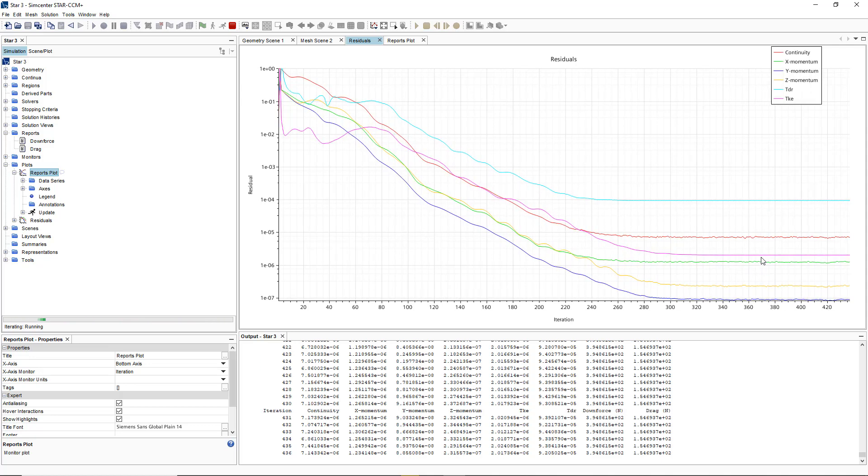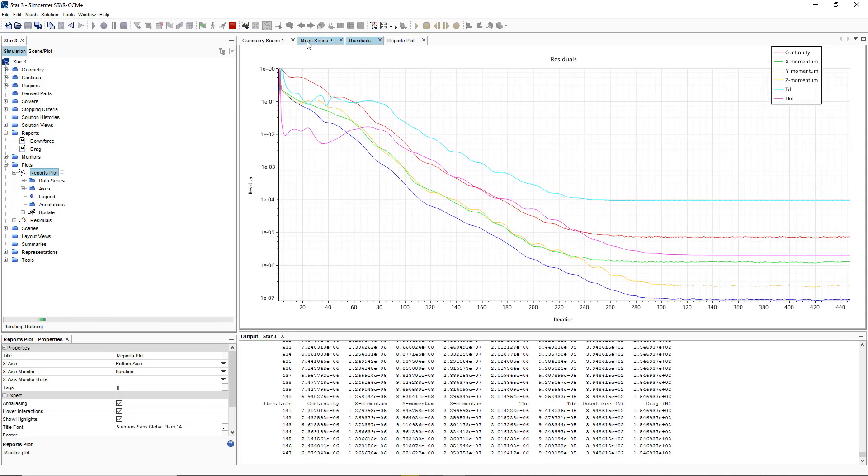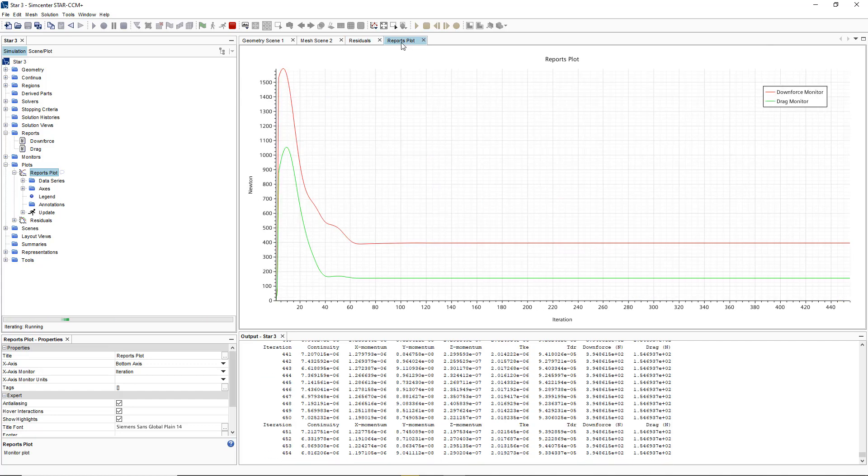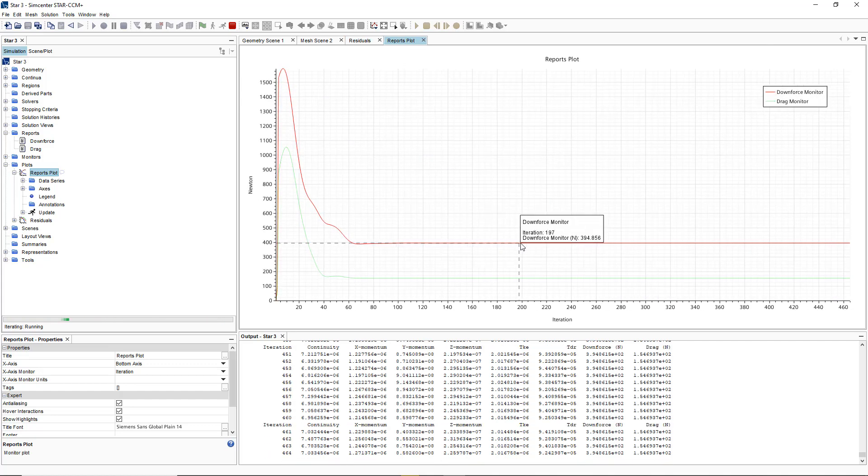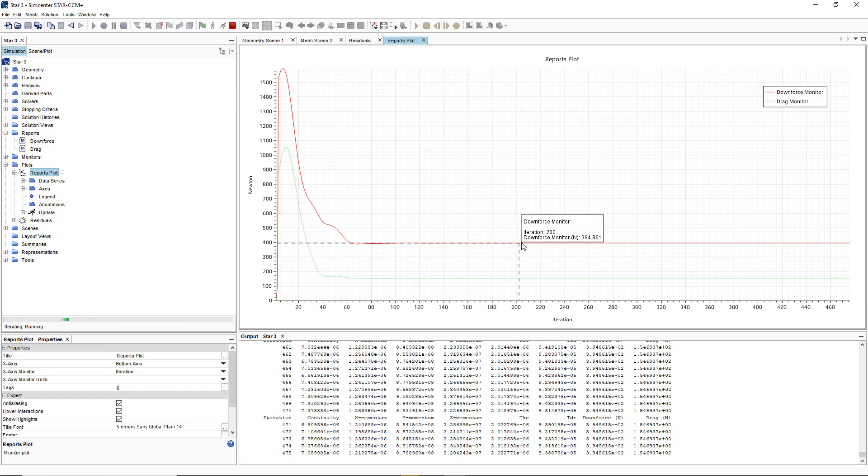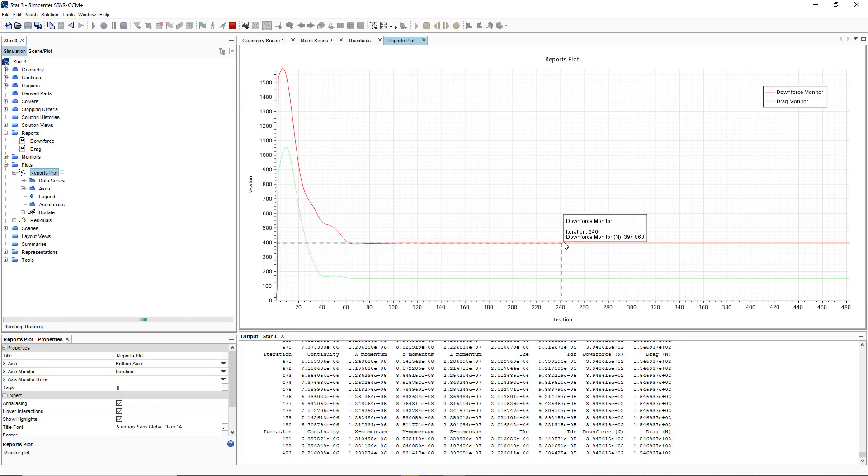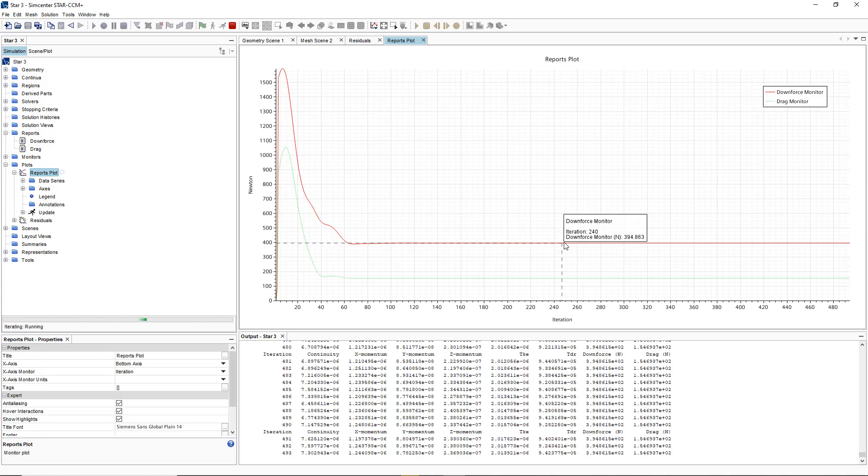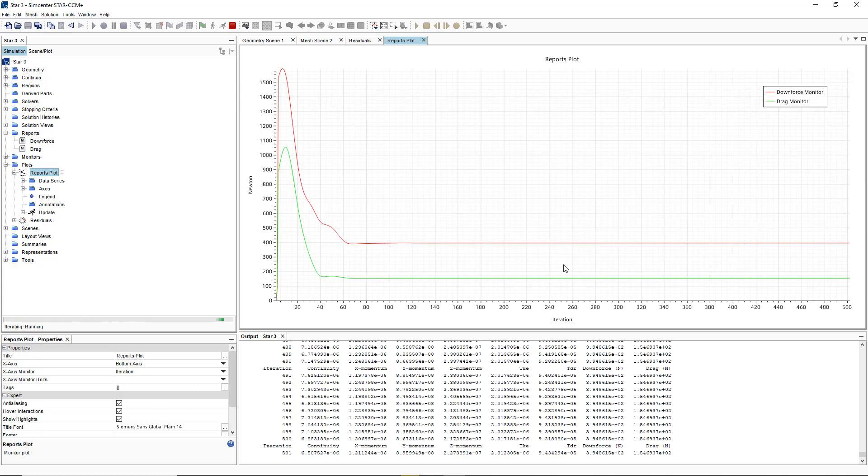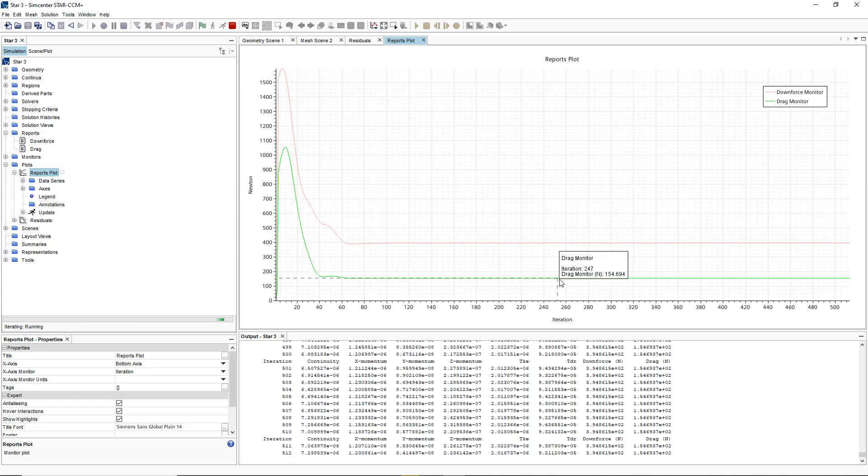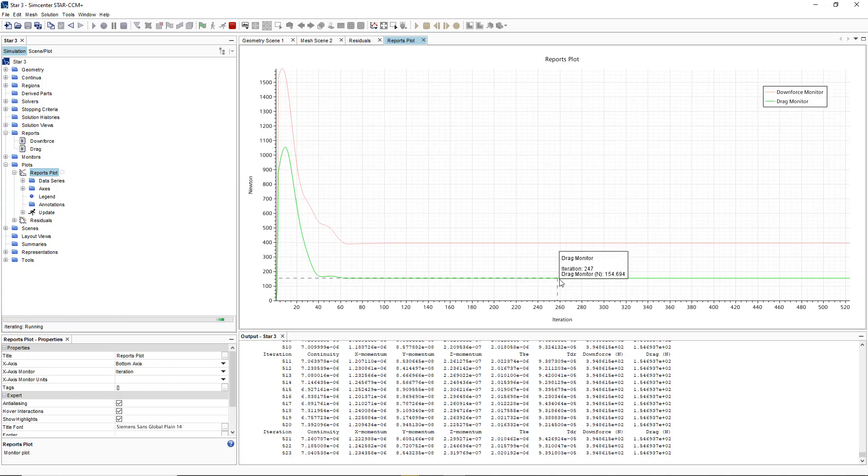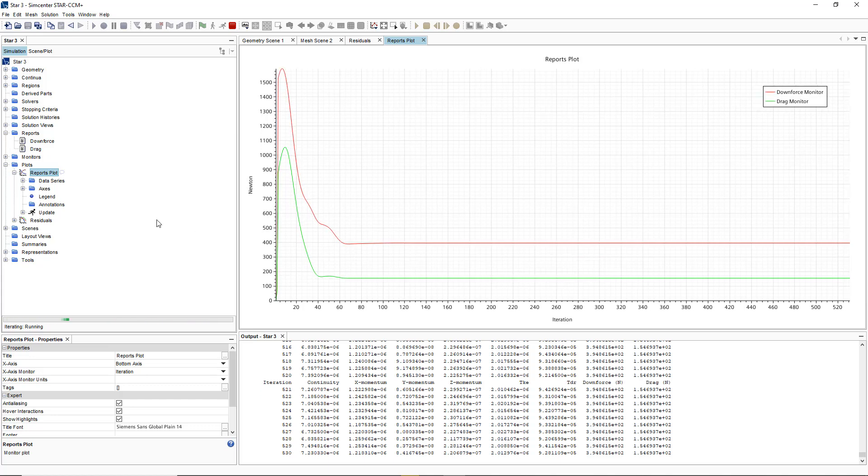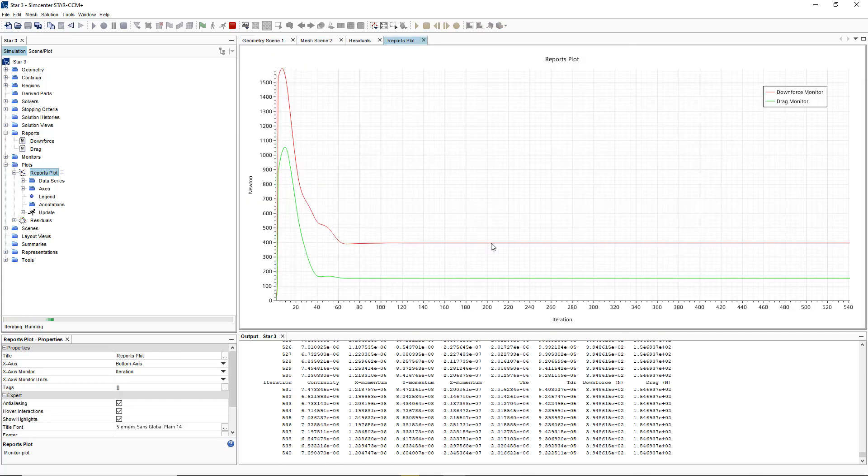Once I can see that my results are pretty accurate and precise and my results have also converged, I can simply go to my values for my downforce and see that 394 Newtons of downforce has been produced by this front wing and 154 drag is being produced by this front wing. These are the values that I want to take away from my simulation.